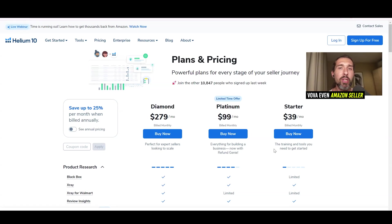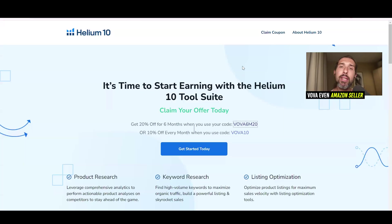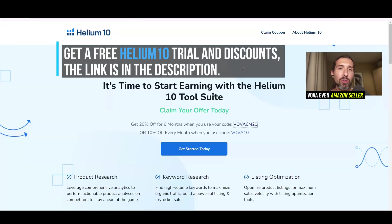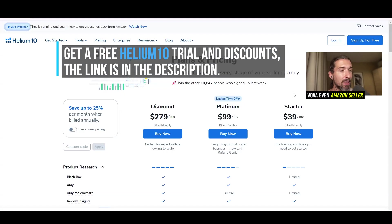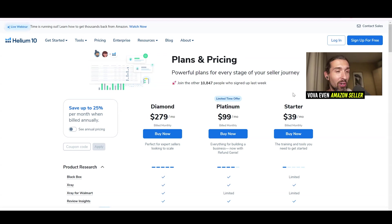In this video, we're going to talk about Helium 10 price and pricing in India, and I'm going to help you save big on Helium 10. Check out the top link in the description — it's going to lead you to a landing page where you can get the best discounts and coupon codes for Helium 10, as well as a free account and free trial.